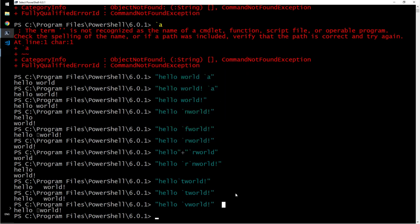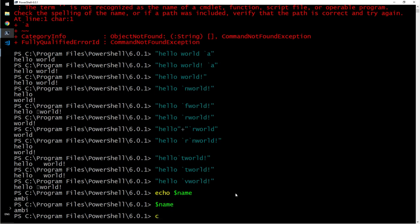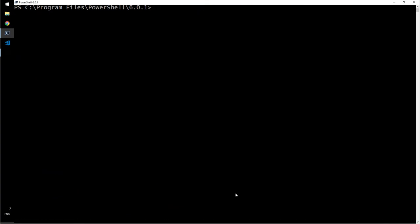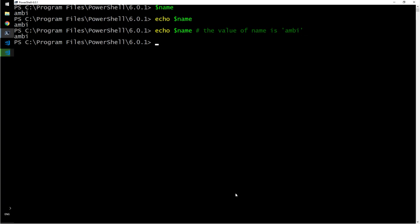Okay, echo, echo dollar sign name. My name comes out because value of name is this. Let me clear the screen here. The name, echo dollar sign name, then the - I will say this, the value of name is Ambi. Makes sense? So it's not printing because this is a comment. Hashtag or the hash sign is comment.